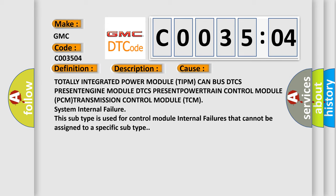This subtype is used for control module internal failures that cannot be assigned to a specific subtype.